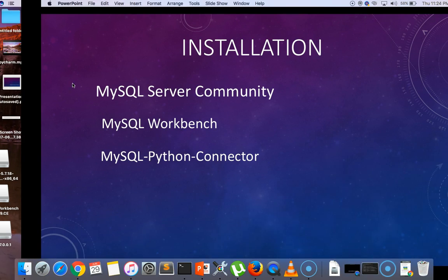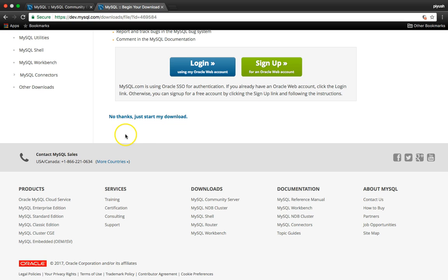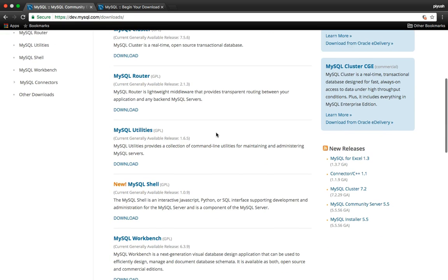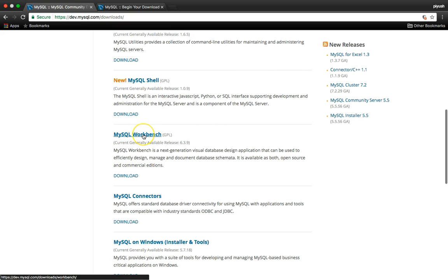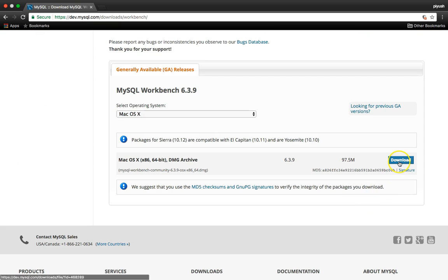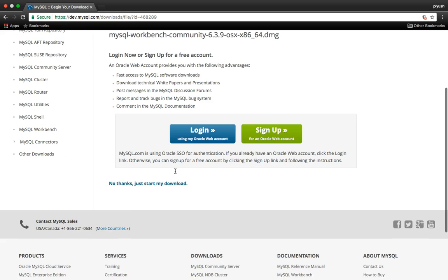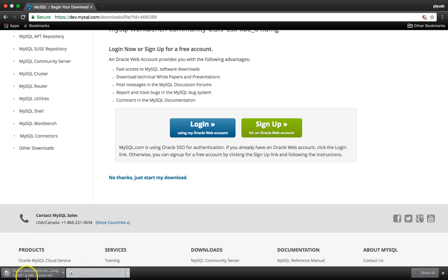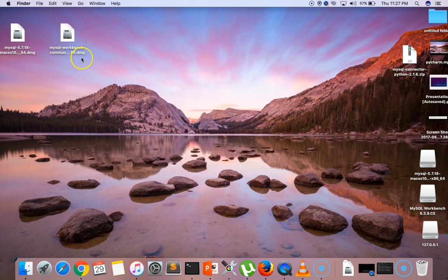Now let's move to the second download, which is MySQL Workbench. Go back to your MySQL Community Downloads page and scroll down. Here we have MySQL Workbench — just click on that. Click the download button, then click 'Just start my download.' The download process will take some time. Once completed, we have MySQL Workbench in the form of a .dmg file.